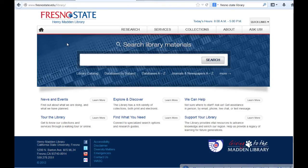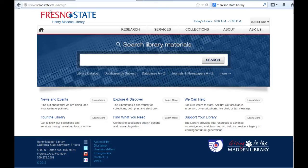This tutorial will show you how to find books and e-books using the Henry Madden Library's homepage. First, go to www.fresnostate.edu/library. You can also Google Fresno State Library and you should get to this page.